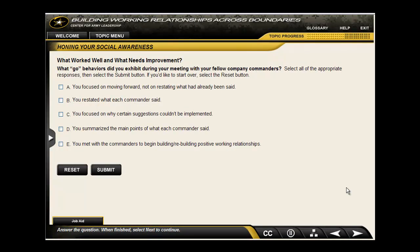At the end of a scenario or after making a key decision and seeing the outcomes of that decision, learners are often asked to reflect on what they learned as a result. To reinforce the learning and promote training transfer, embedded job aids containing key takeaway points are also available.